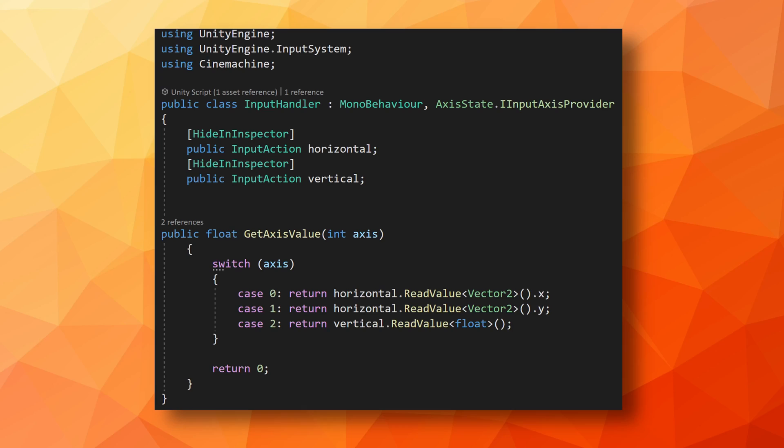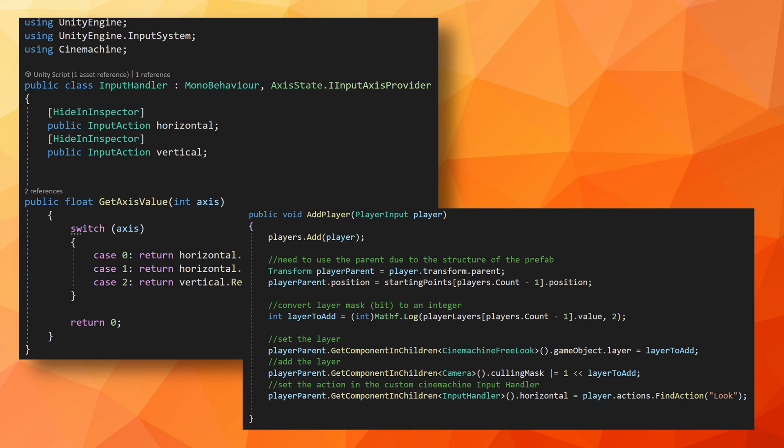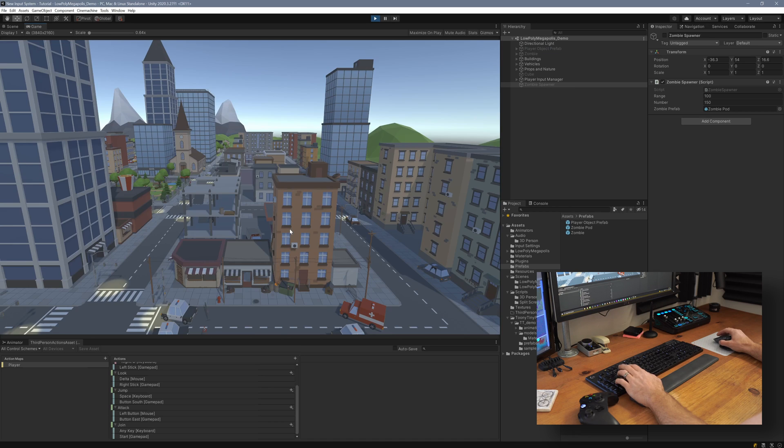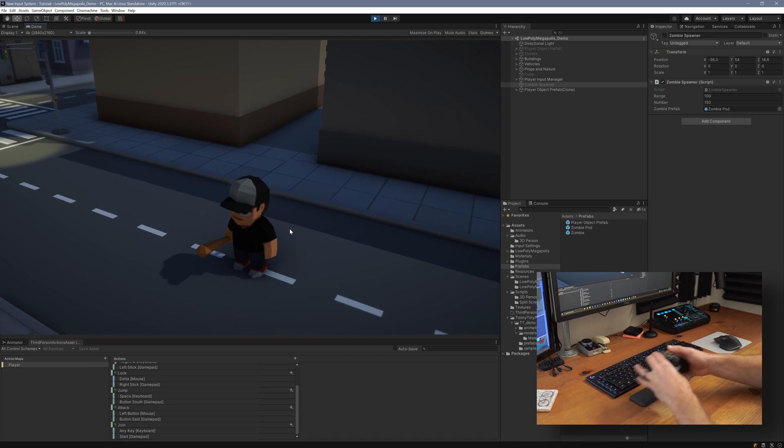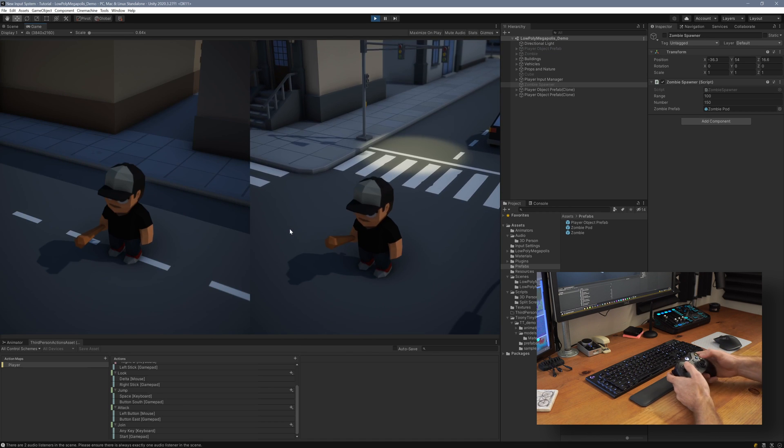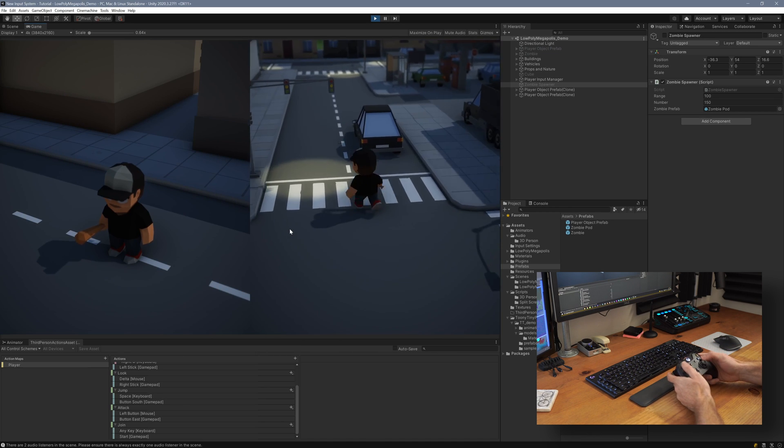Anyways, to fix this, we're going to need to create our own input handler. So we're going to copy and modify the get access value function from the original Cinemachine input handler. This function takes in an integer related to an axis and returns a float value from the corresponding action. Note that this component implements the iInputAxisProvider interface. This is what the Cinemachine virtual camera looks for to get its input. We then need to add one more line to our addPlayer function in our PlayerManager to assign the actions to this input handler. With that done, replace the Cinemachine input handler with this new component, and you should be good to go.